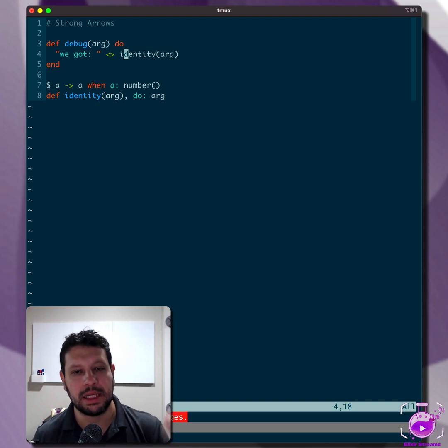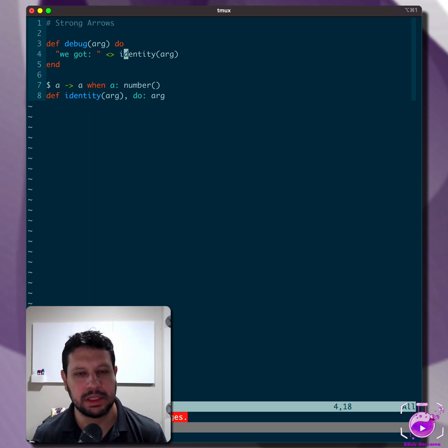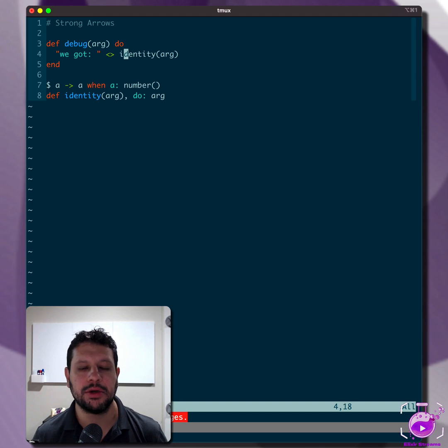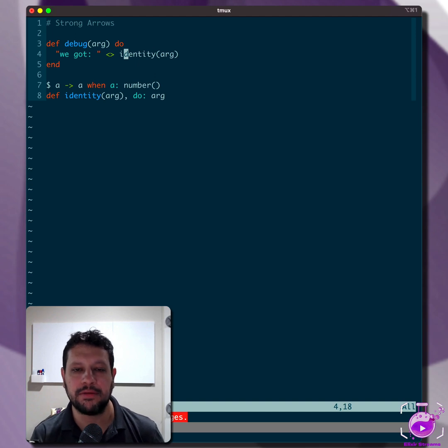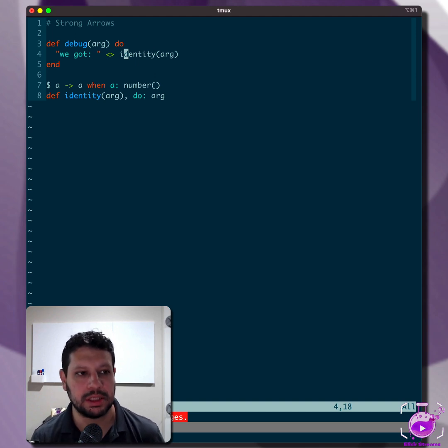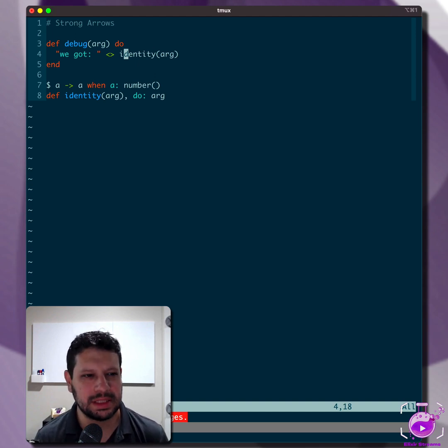You don't want to have to immediately convert the whole code base and type every single function signature. So in order to do that, you have to introduce types gradually. But that presents some problems.